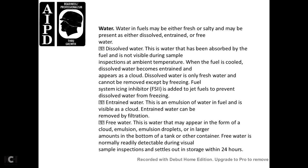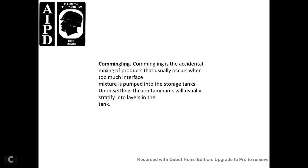Dissolved water is always fresh water and cannot be removed except by freezing. Fuel System Icing Inhibitor (FSII) is added to jet fuel to prevent dissolved water from freezing. Entrained water is visible as a cloud in the fuel and can be removed by filtration. Free water may appear as a cloud, emulsion droplets, or as a larger amount at the bottom of a tank. Free water is readily detectable by visual sample inspection and settles out in storage within 24 hours.